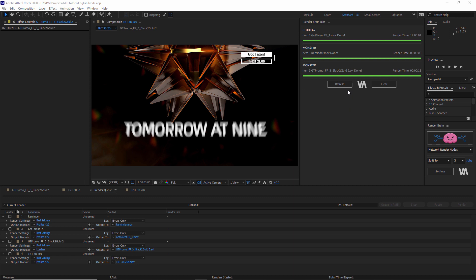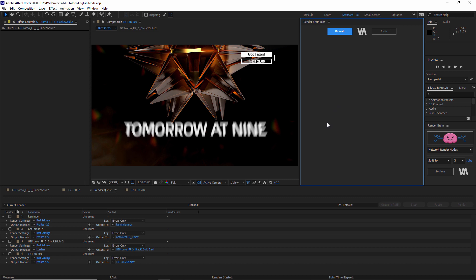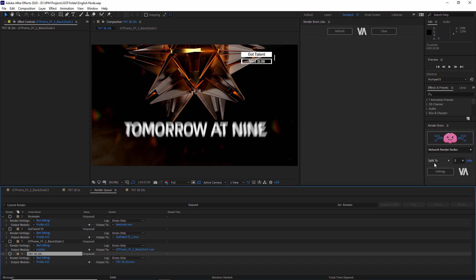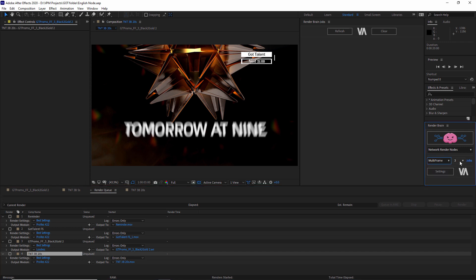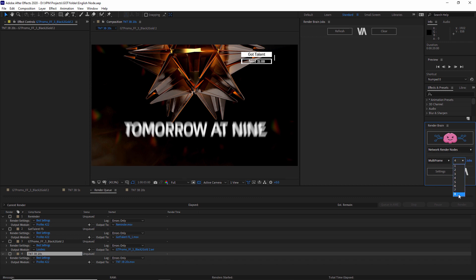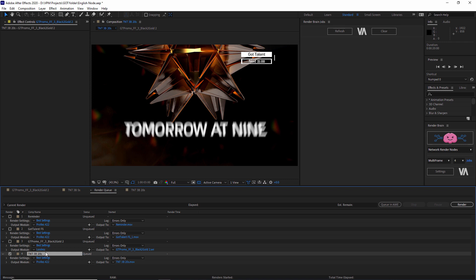You'll also see in a few minutes how to set that up — this is the easiest setup you've ever encountered over the network. Now I want to show you how to multi-frame a composition. Instead of Split, I'm going to multi-frame this composition using four processes to render all the frames. Each machine will have two processes dedicated to it. This is a 20-second composition with a lot of elements and effects, and I need to render it out as fast as possible.